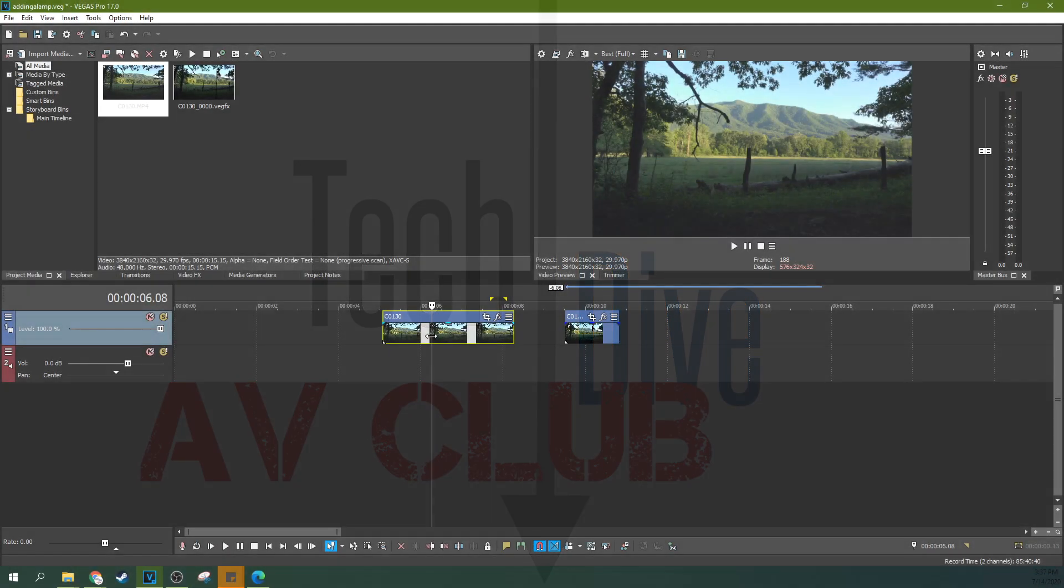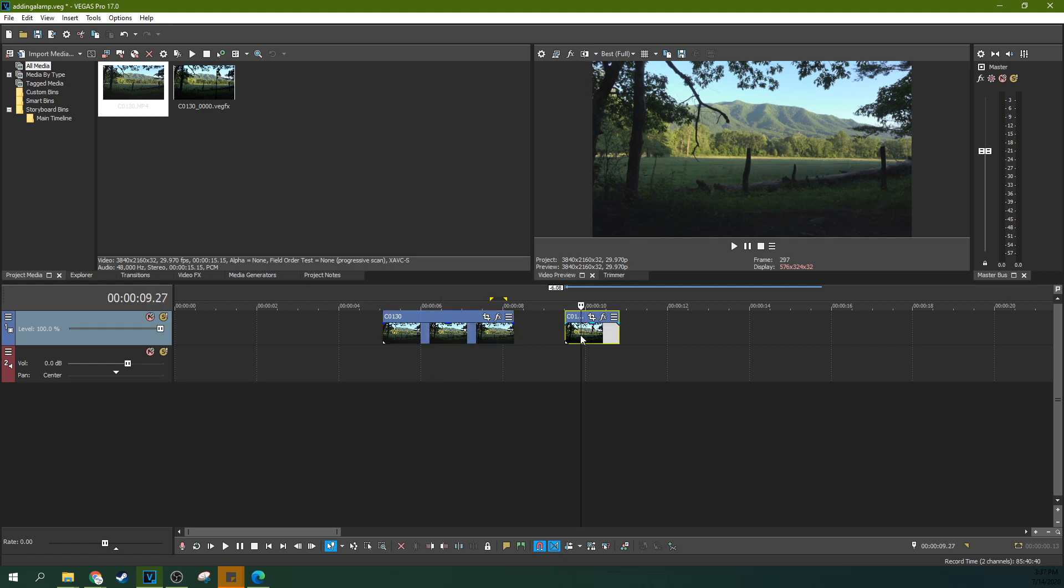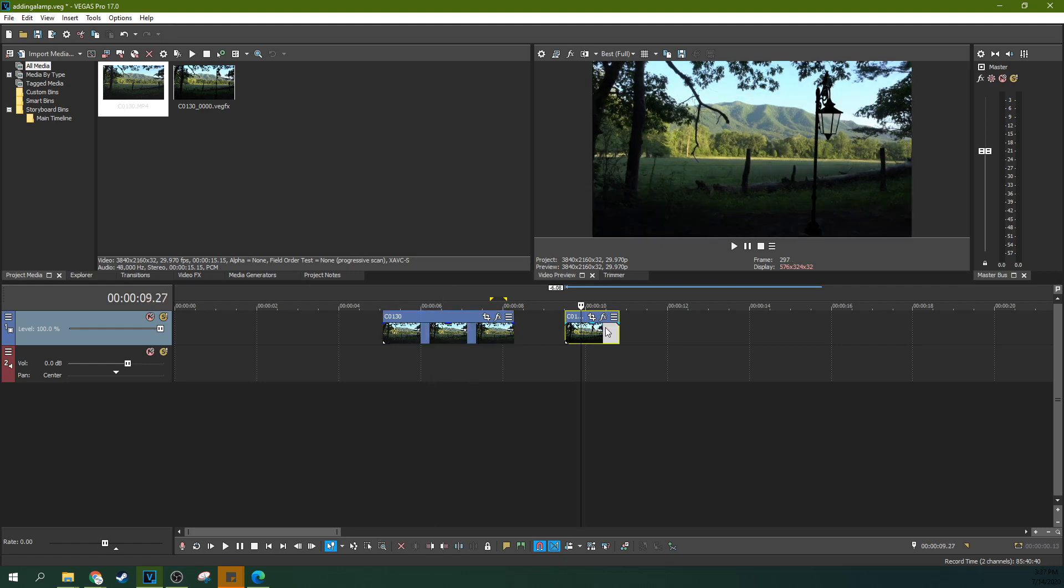Hey, it's Adam. Welcome to Tech Dive AV Club. Today we're going to be talking about importing 3D objects into Vegas FX. As always, we're starting off in Vegas Pro, and we've got our finished product here